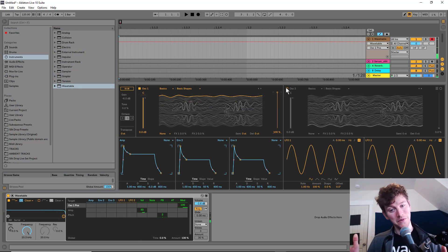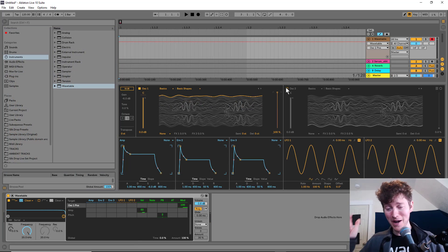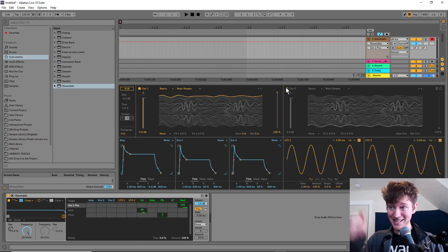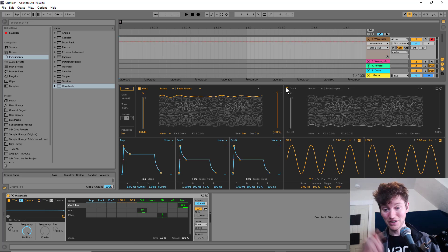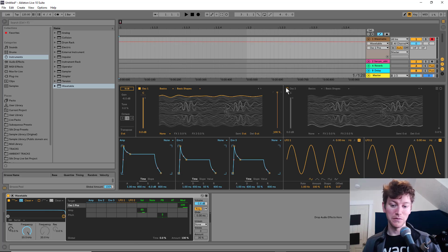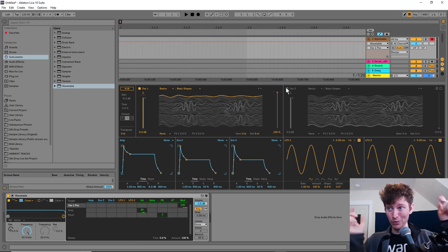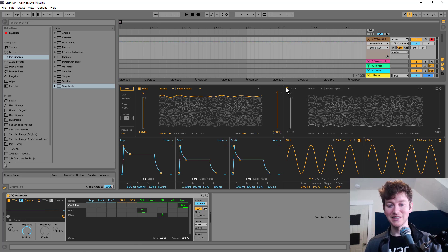For some of you sound designers out there, you might realize that this is a sound from Serum. I actually took their wavetable, edited it a bit, which I'm going to show you how to do, and threw it into Ableton Live.